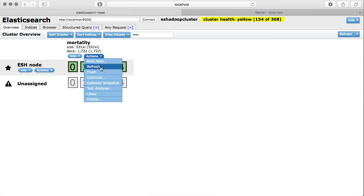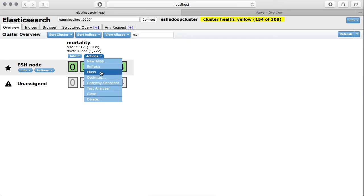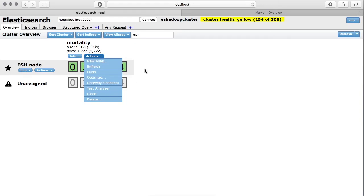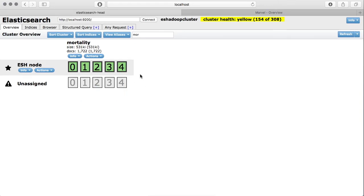Other than that, you can refresh, you can rename your index, create a new alias for it, you can also flush all the data, you can optimize, and there are some other actions you can take on this particular index.